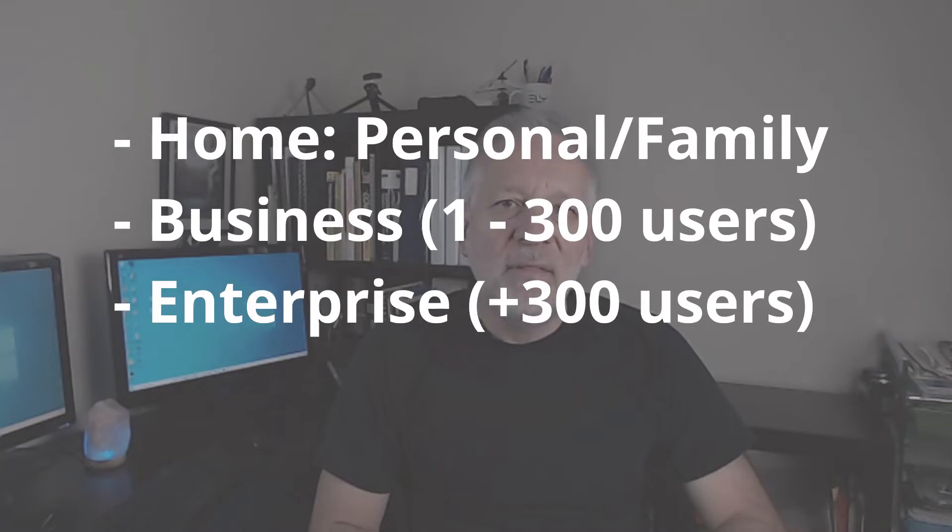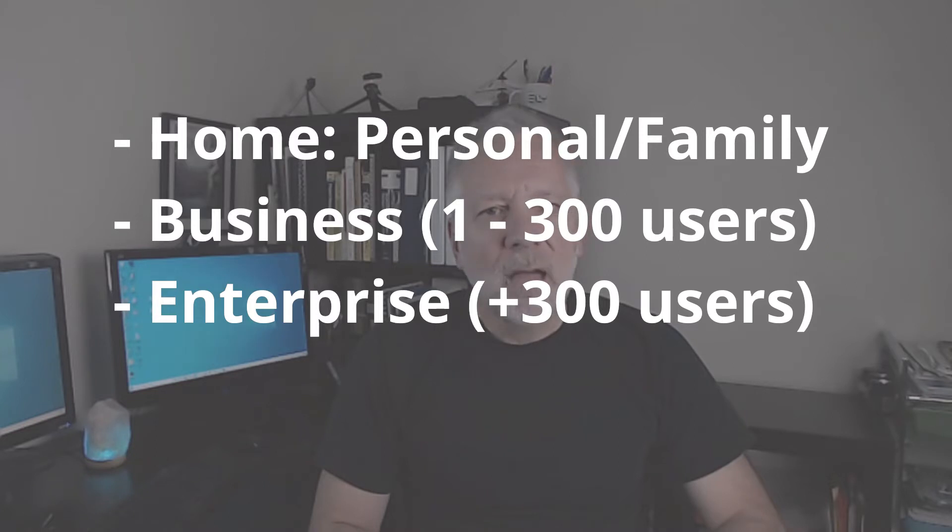We will also see how to access an interesting variety of Microsoft licenses and how to buy them within your Microsoft Admin Center. When talking about Microsoft 365, we need to understand that there are three big categories: home family, business, and enterprise.